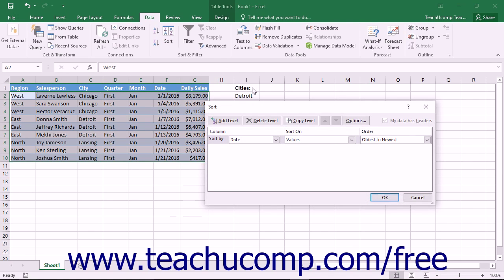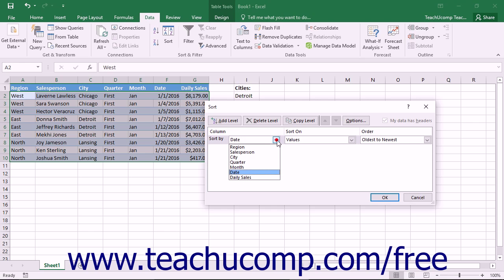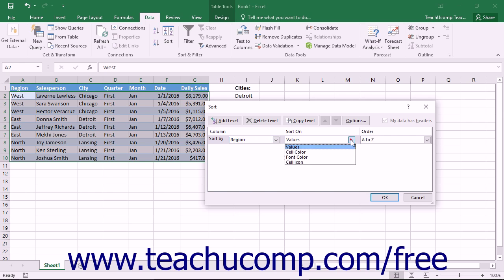In the Sort dialog box that appears, use the Sort by dropdown to select the name of the field that contains the data to which you want to apply a custom sort order. Next, use the Sort on dropdown to select what you want to sort. This will typically be values.